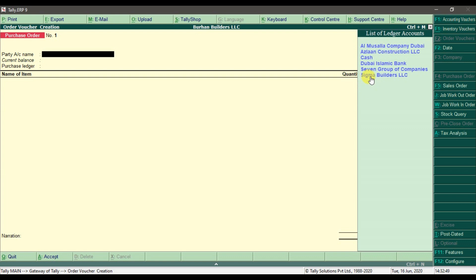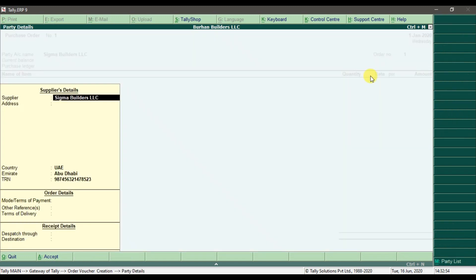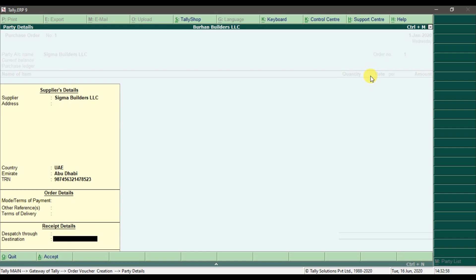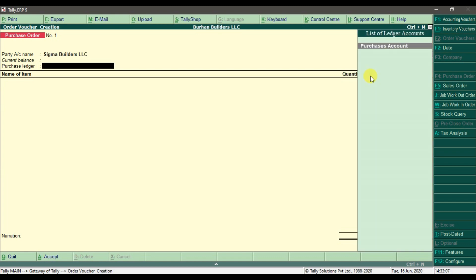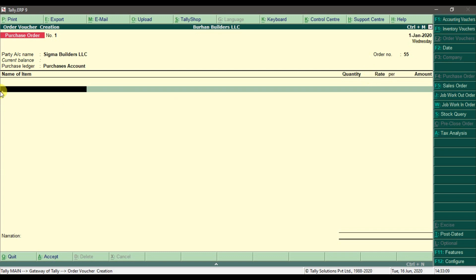Let's say we are buying from Sigma Builders LLC. Enter the supplier information, terms and conditions, then press Enter. The order number is 55. Now in the Purchases section, select the purchase account — we are issuing the purchase order and need to specify the items we are going to buy.